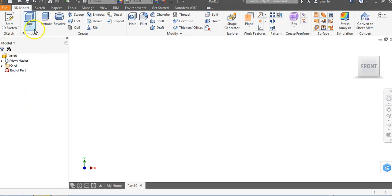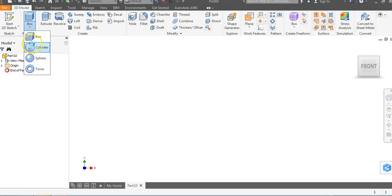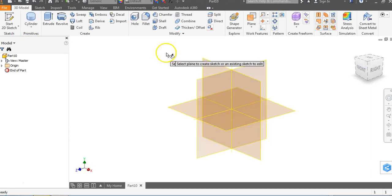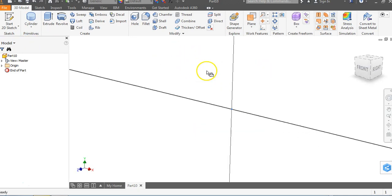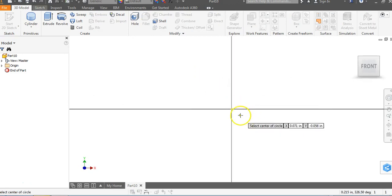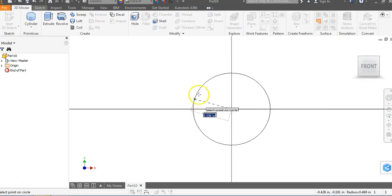And if we're still using primitives, we've used Box to create the top, bottom, side, back pieces. But we can go down to this thing that says Cylinder. We're going to click on Cylinder and we're going to click on XY Plane. And I'm going to click and I'm going to drag out.